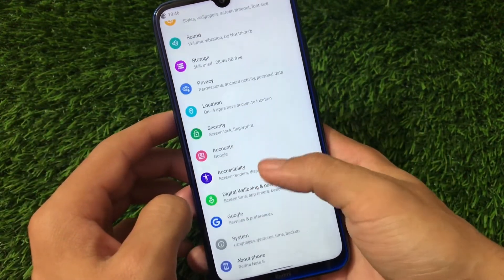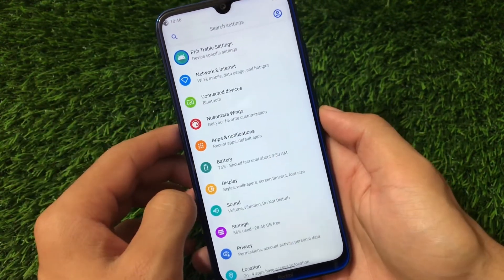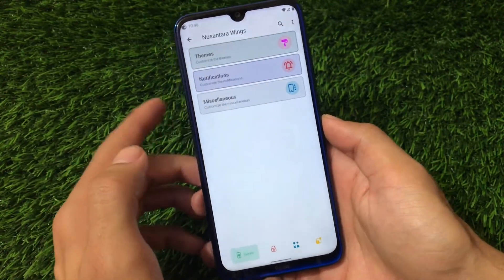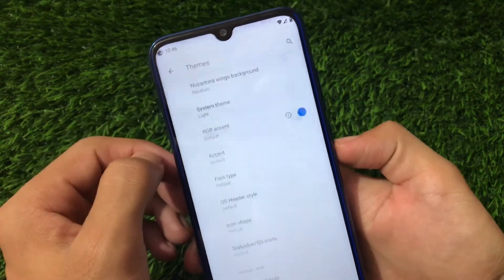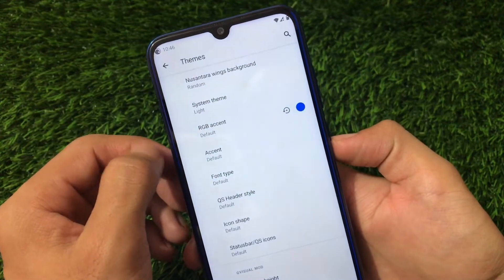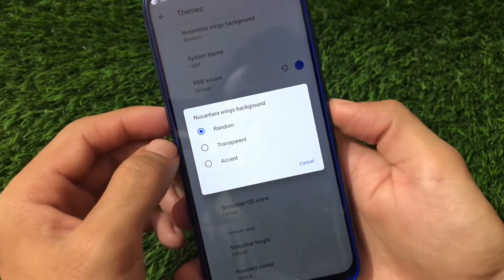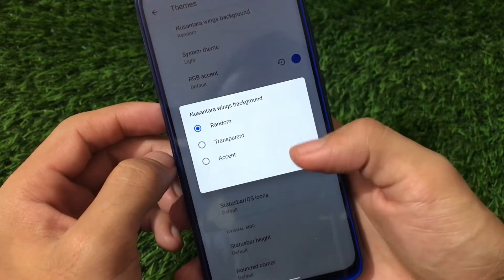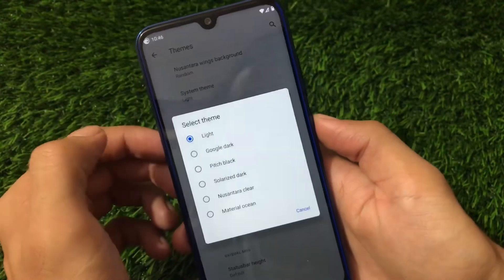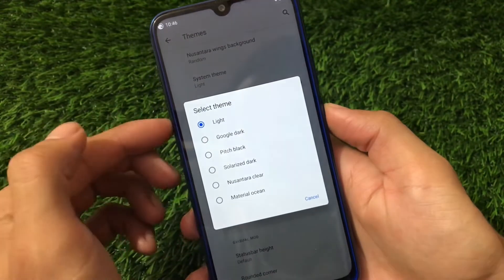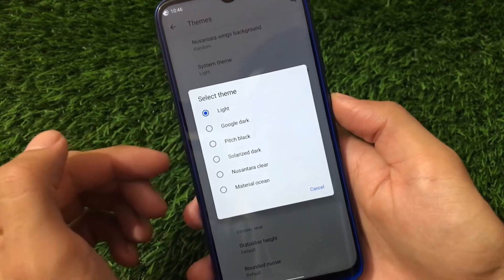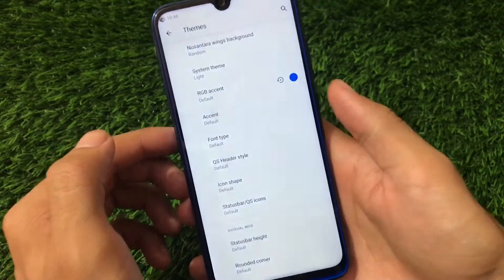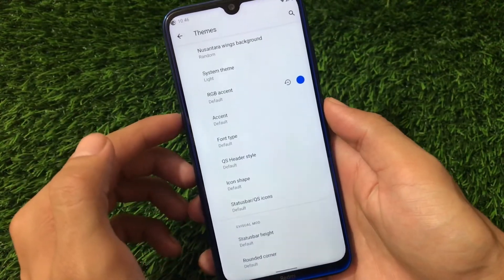Going into Nusintara Wings customizations, under the Theme section we have the background settings where you can adjust random transparent or accent color. For the system theme you can choose from Light, Google Dark, Pitch Black, Solaris Darkness, Tari Clear, and Material Ocean — a nice range of options.